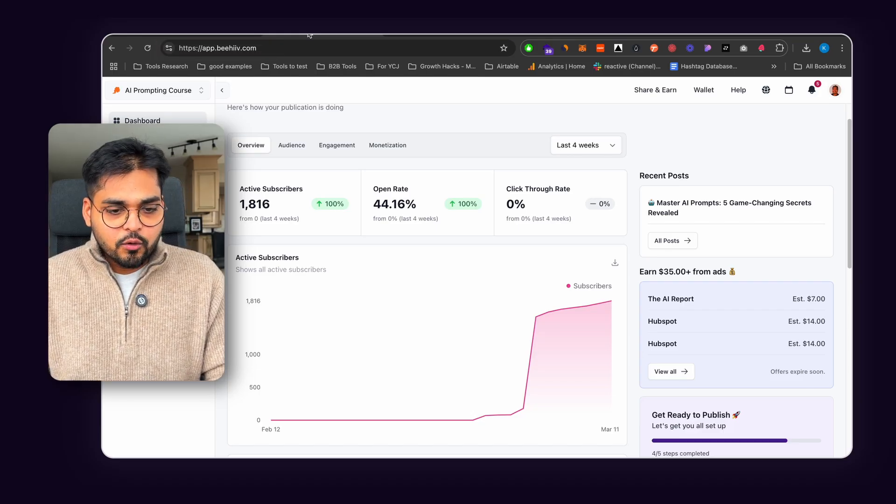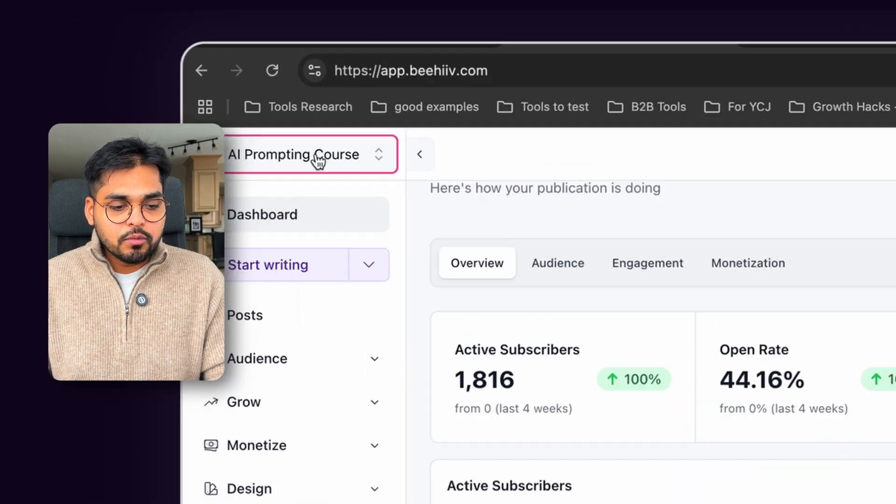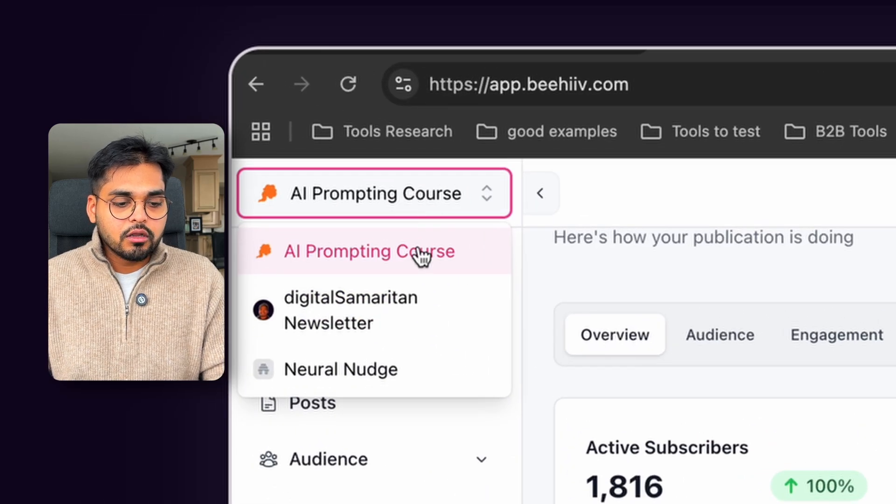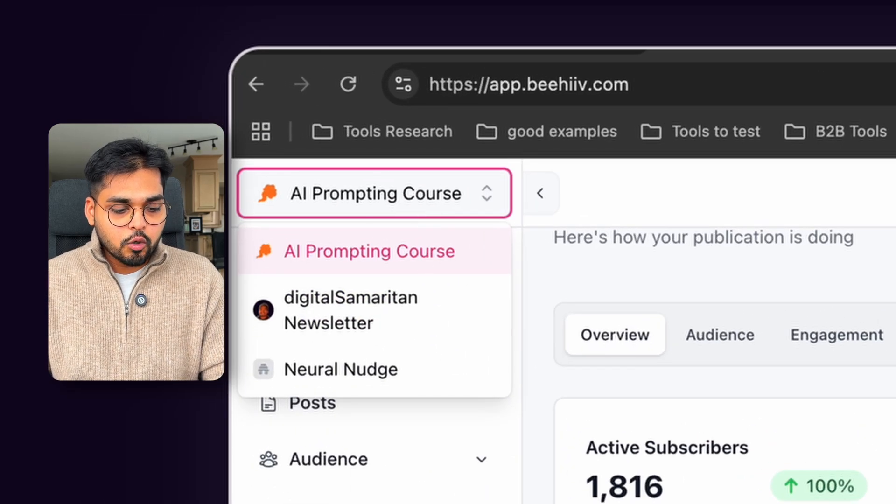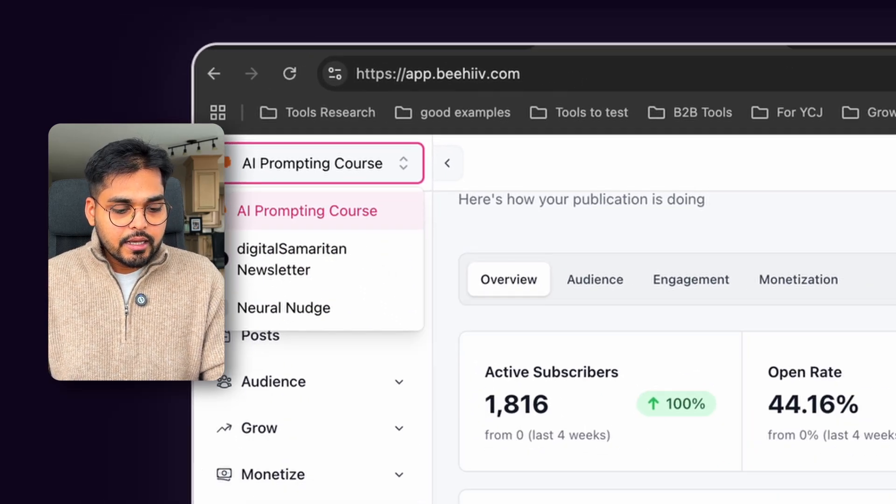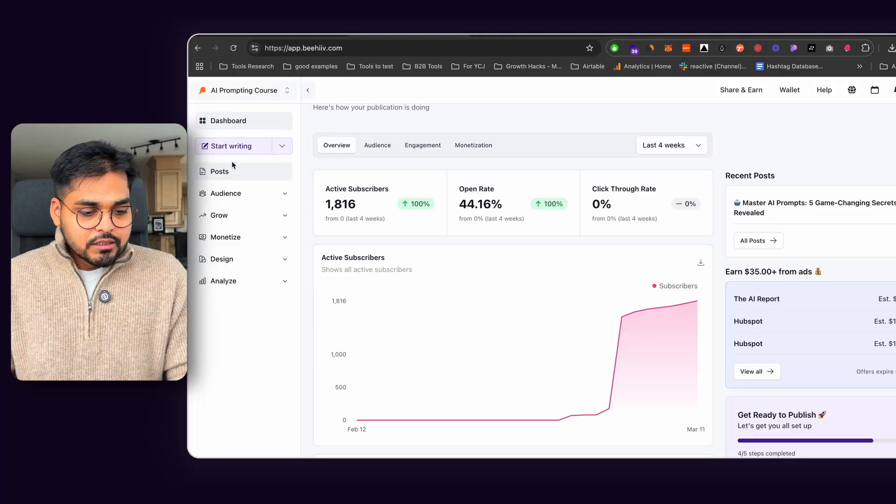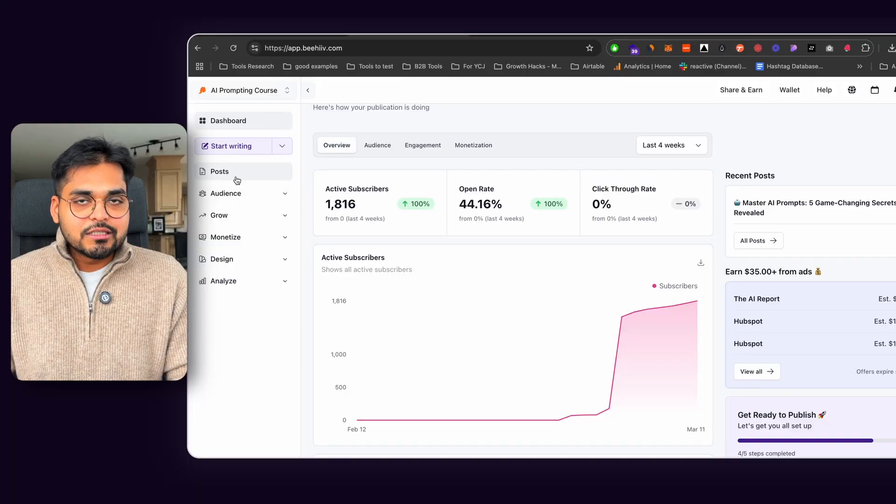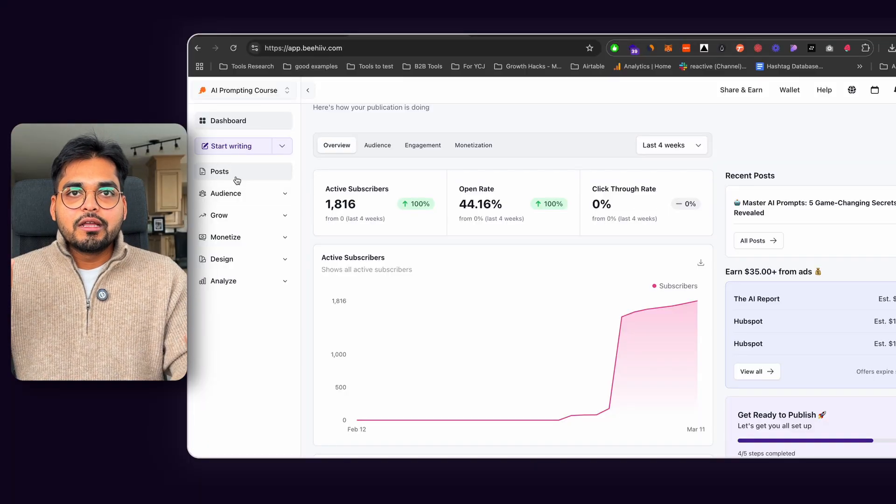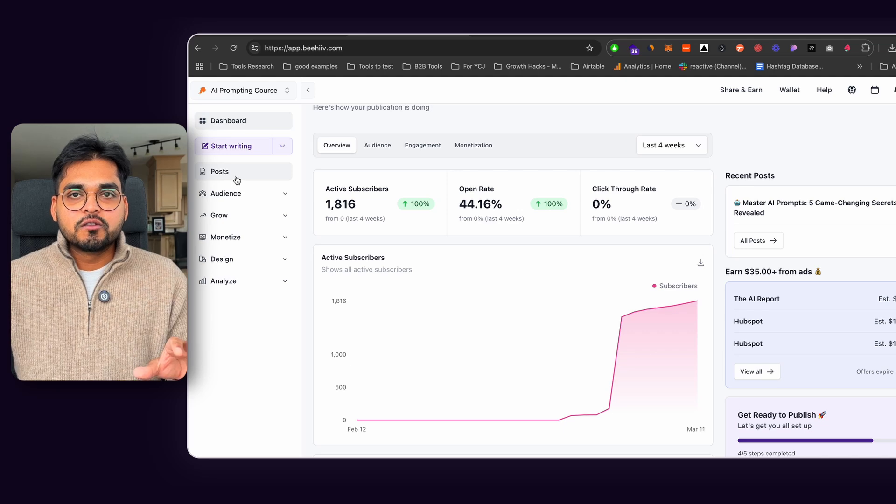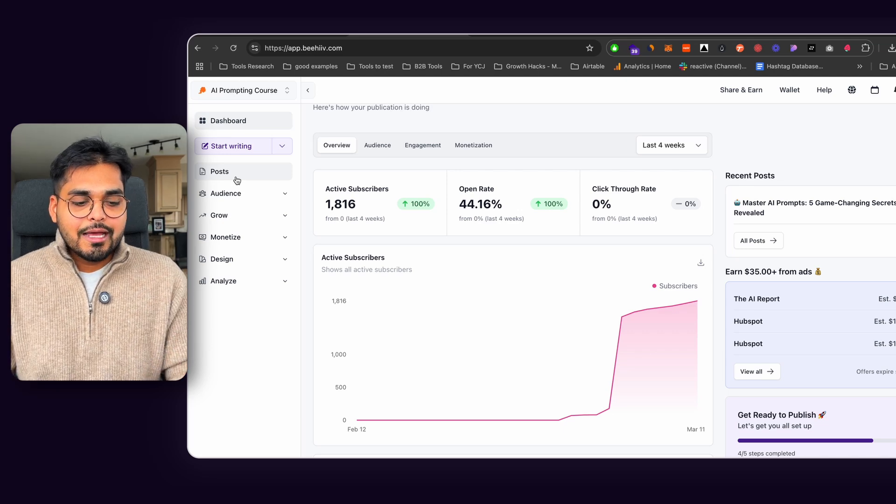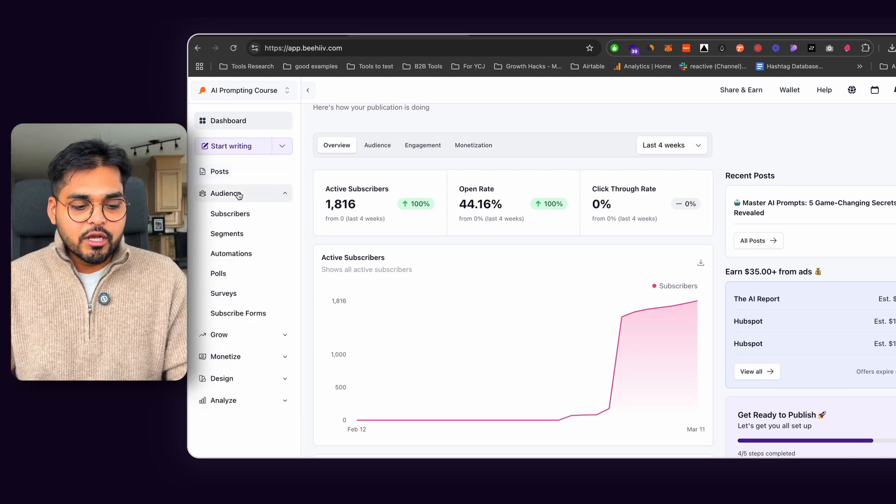So what I did in Beehive was I created a new publication, I called it AI Prompt Course. And this is where I wanted to offer this course as a lead magnet personally and get people on board. So what I did was instead of creating these initial posts one by one, I just built an automation.